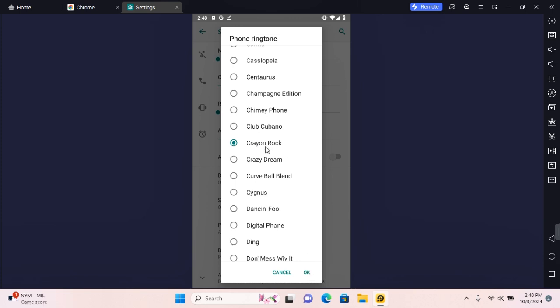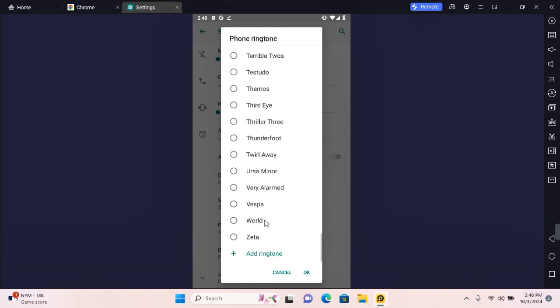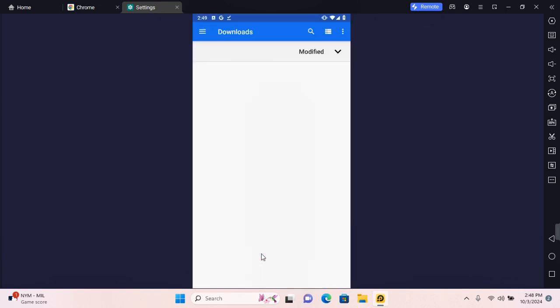Now to set a song or a different ringtone that is not on this list, scroll all the way to the bottom and you'll find Add Ringtone. Tap on Add Ringtone and this will take you to your Android root directory.